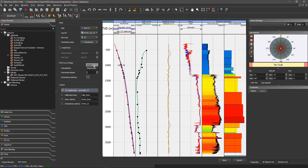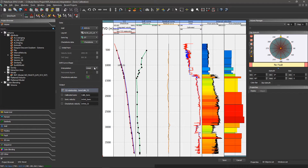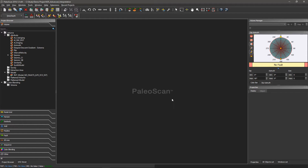Then I have the output. By default, I save the time-depth relationship. I can also save the calibrated sonic, the sonic velocity, and the check shot velocity. I just have to click on Save to save my calibration. It's already computed in this case. And then, before starting the well tie, I have to compute a wavelet.